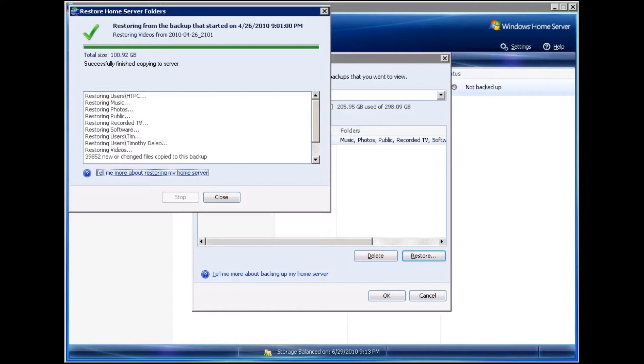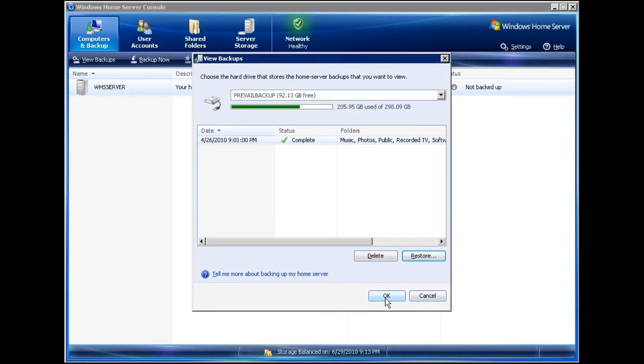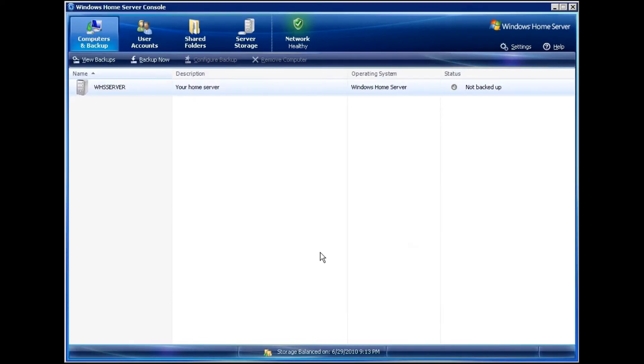Now that the restore has gone through, I'll click on Close. I'll click on OK and I now have access to all of my folders.